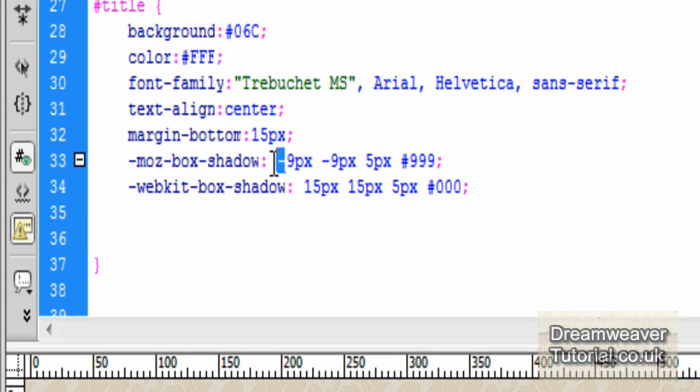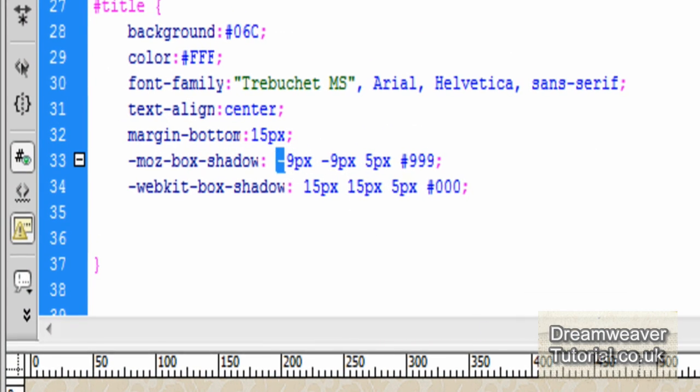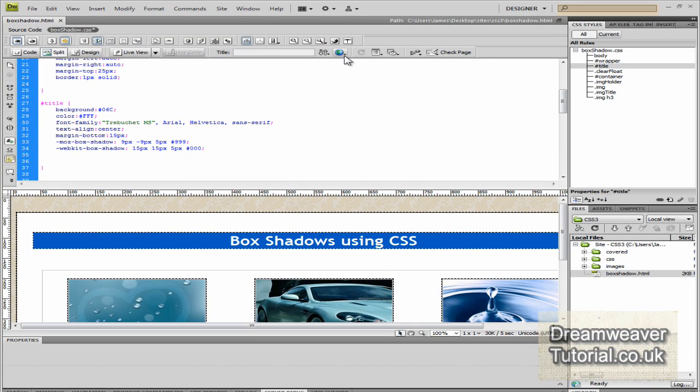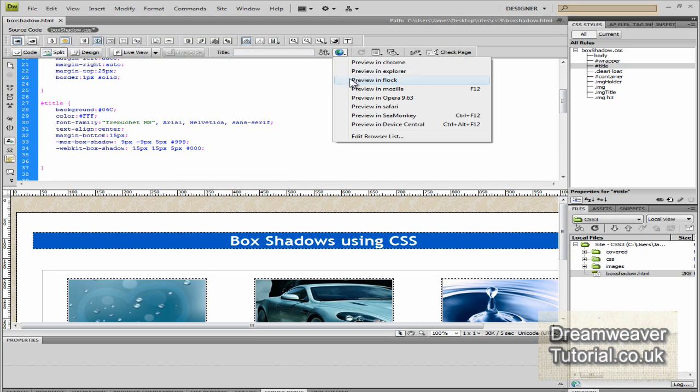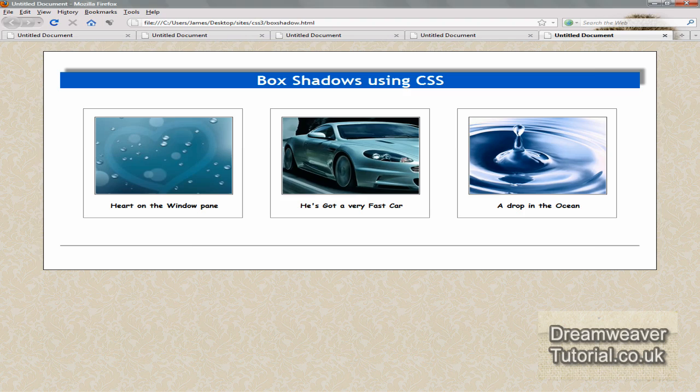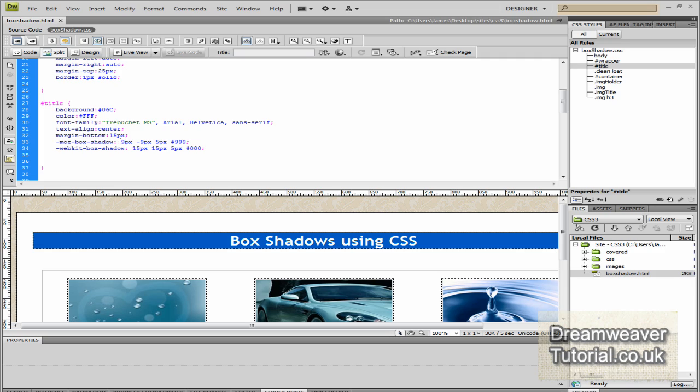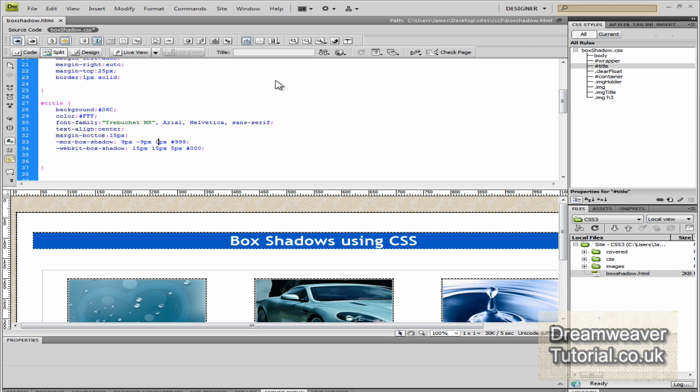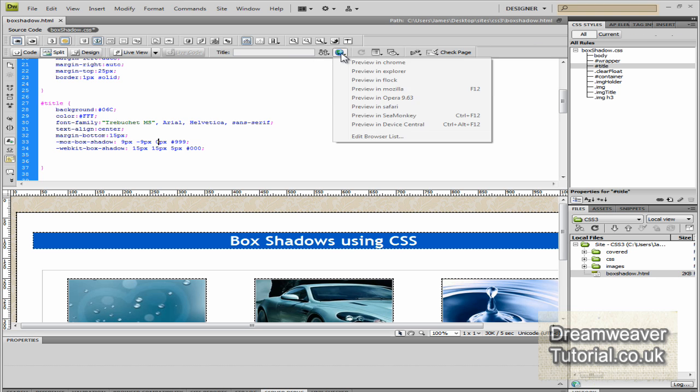Okay, so if we change the horizontal offset and we make it a positive nine pixels, then you'll see in Firefox that it will appear on the right hand side. Okay, so when you download the tutorial files, I'll leave full instructions below the web page to show you exactly all the different combinations you can use there.